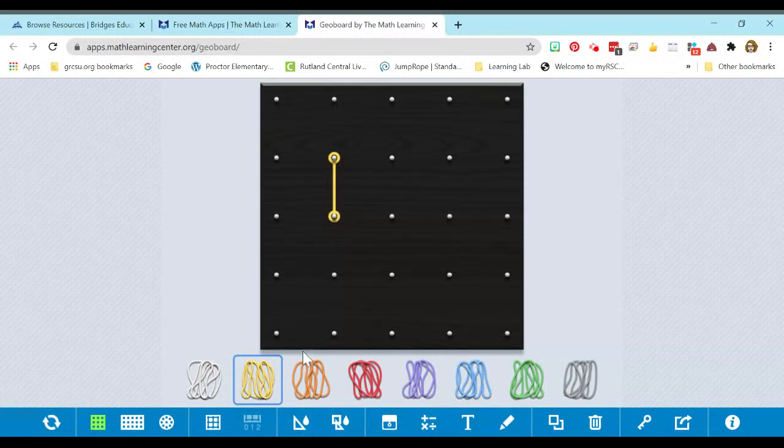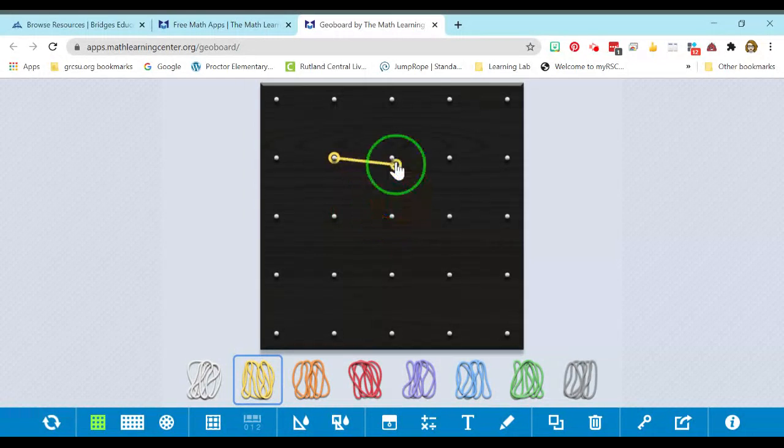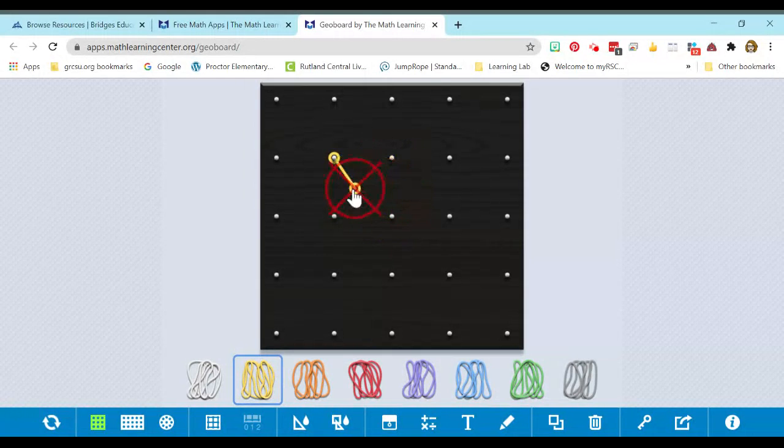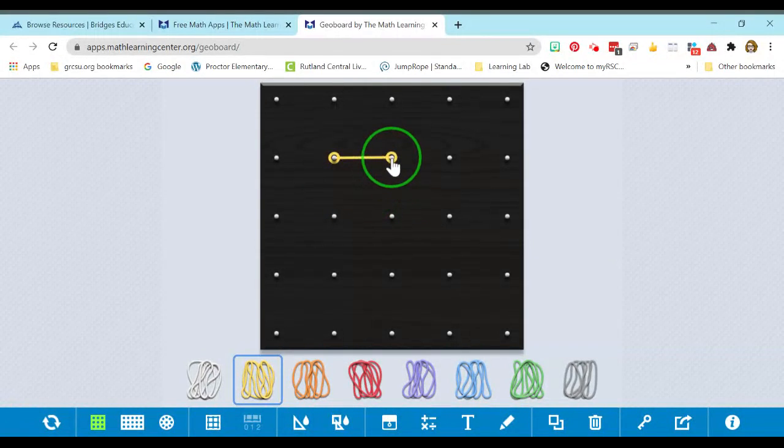So from here, what students are going to do is they can click on one of the pegs, and they can move the location. So if they didn't want it to be going up and down, instead side to side, they can move it.